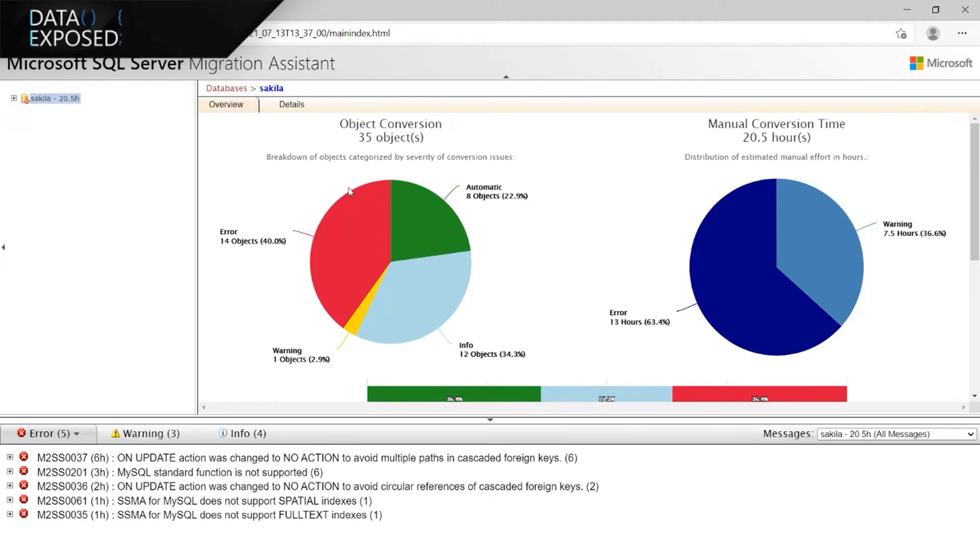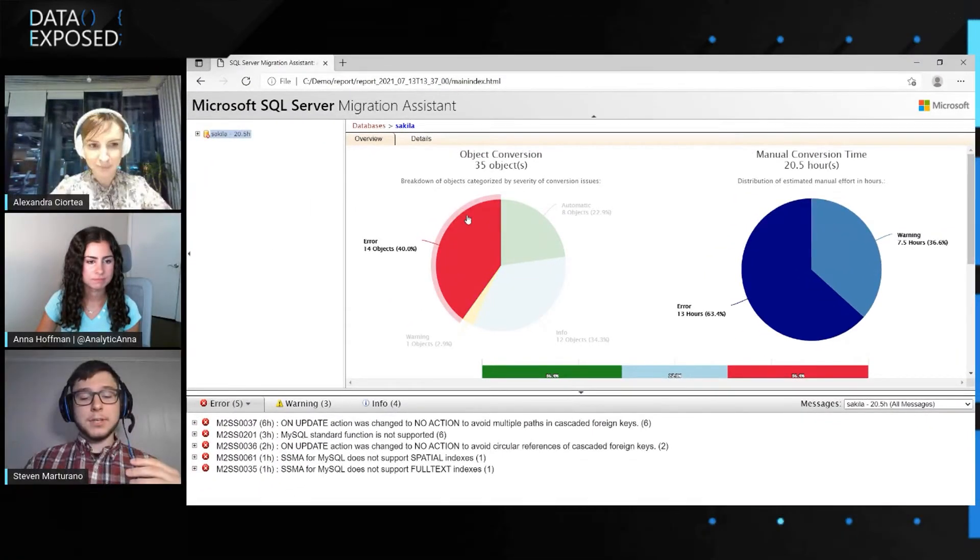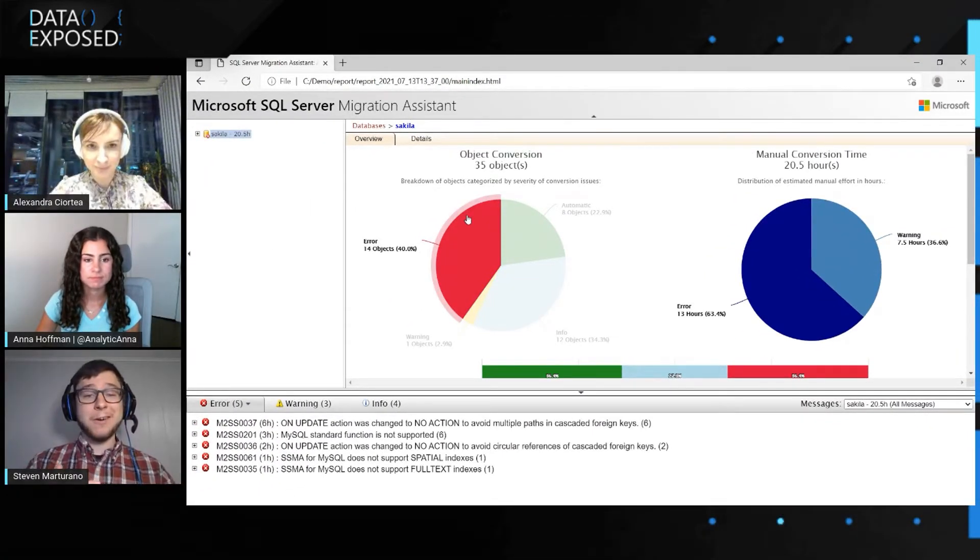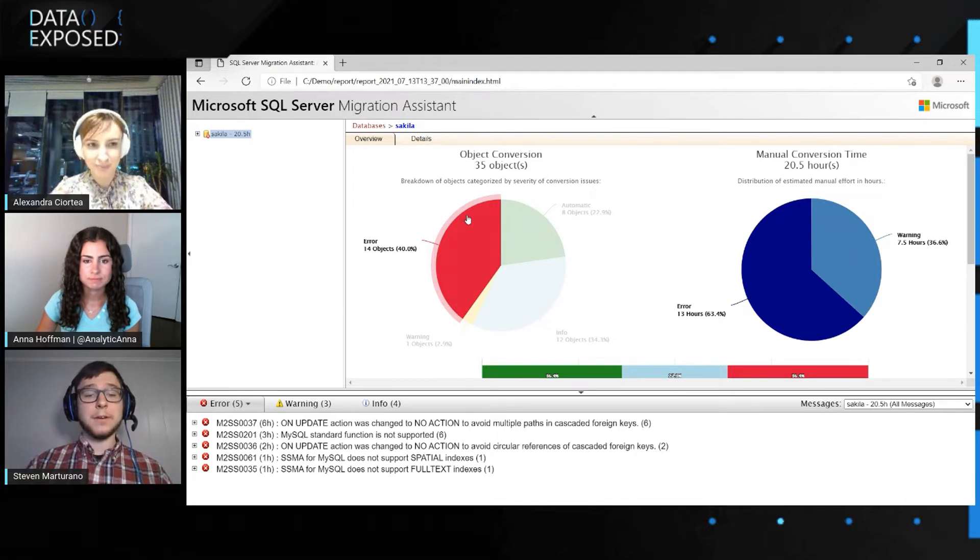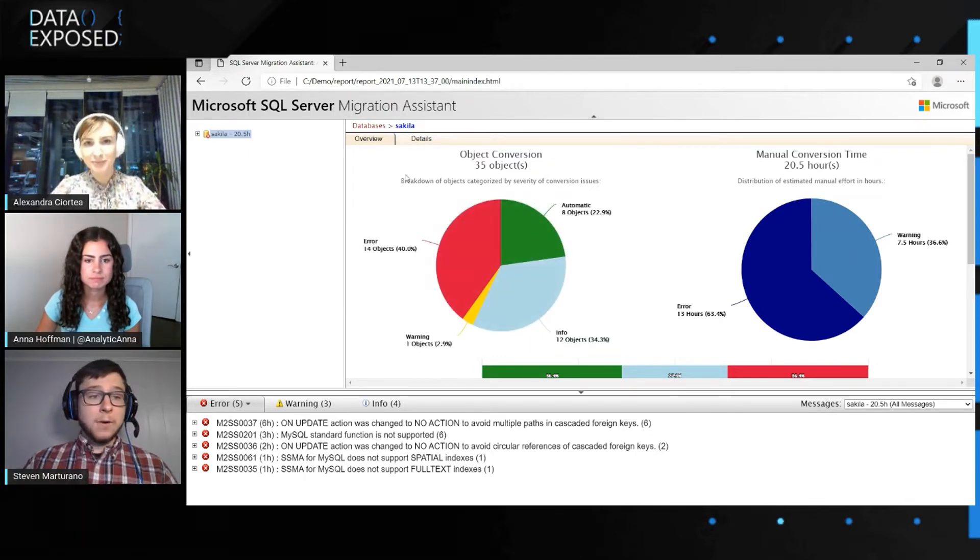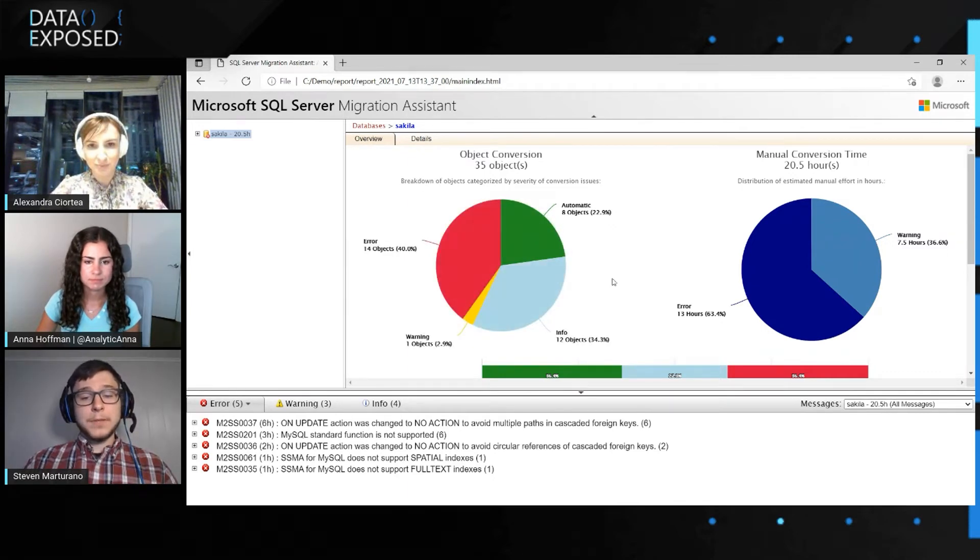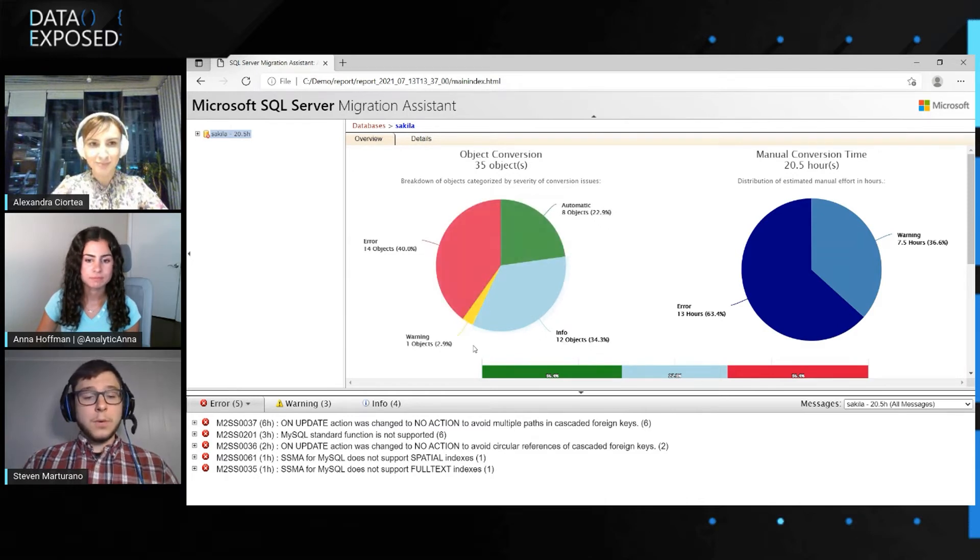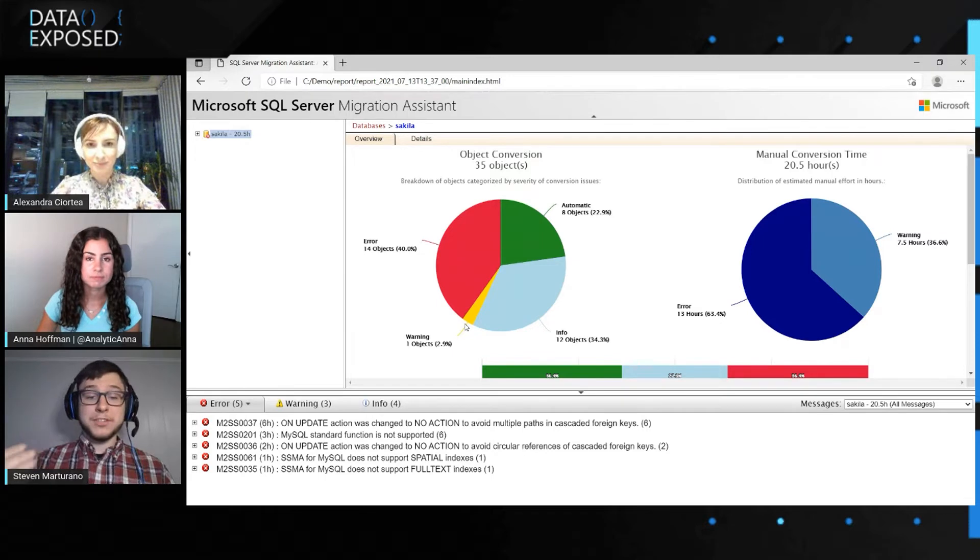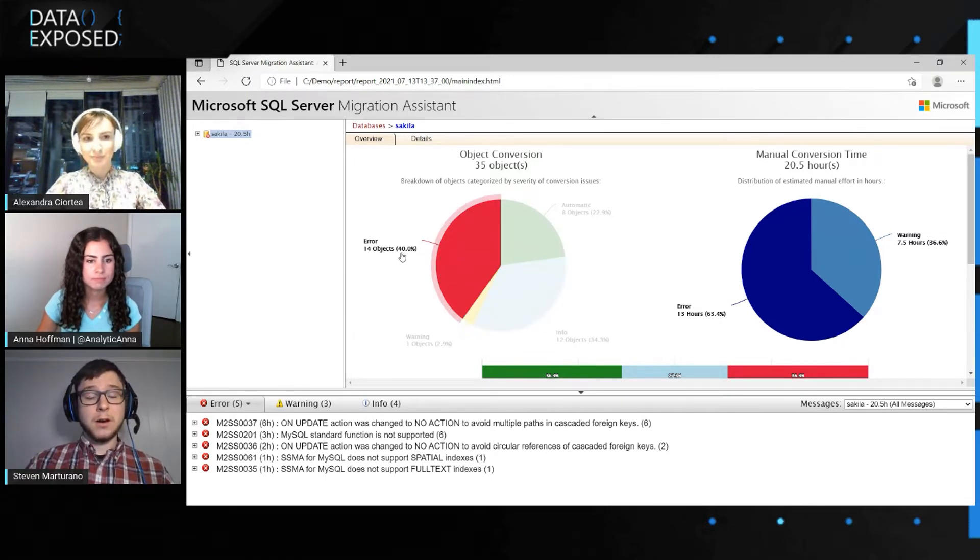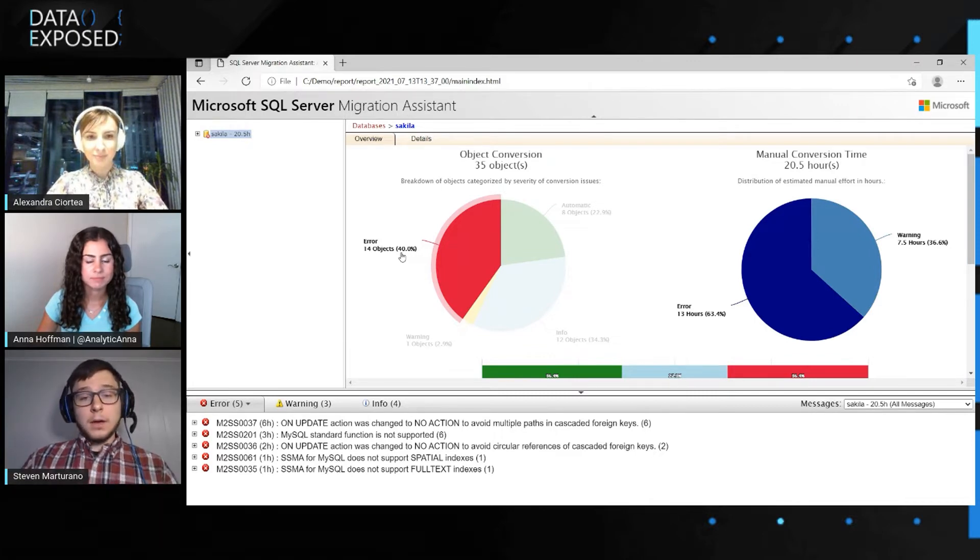For example, we have an object that, let's say, has info, it has a warning, it has an error. This will be classified as an error object because that's the highest level of severity. So as you can see right here in our database, we have eight automatically converted objects. We've got 12 objects that have an info message attached to them, only an info message. We have one object where the highest conversion message attached is a warning and 14 objects over here have errors attached to them.